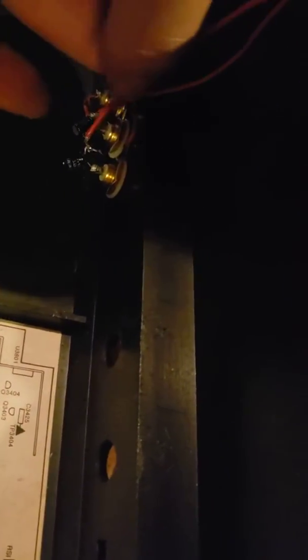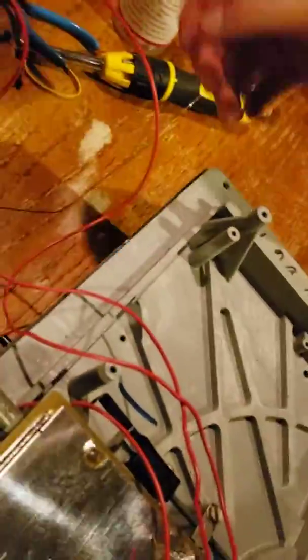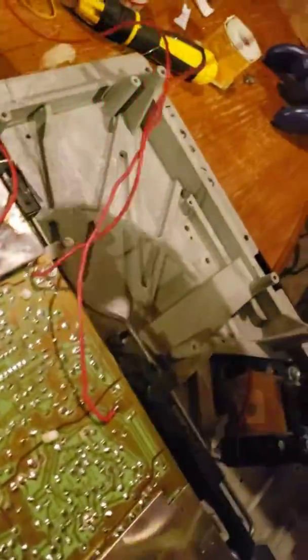Put a 0.1 microfarad capacitor going into it to act as a little filtering cap. These are dual mono, so you only need one between the two.